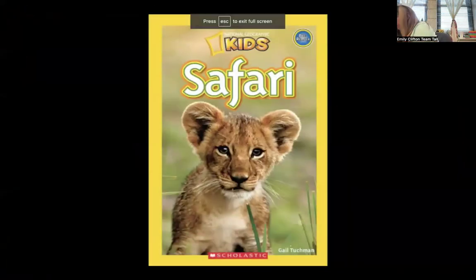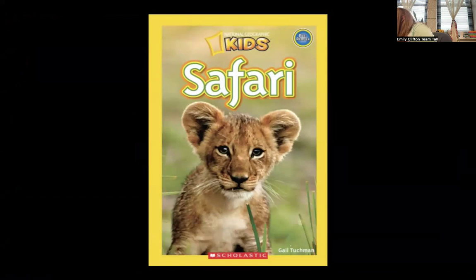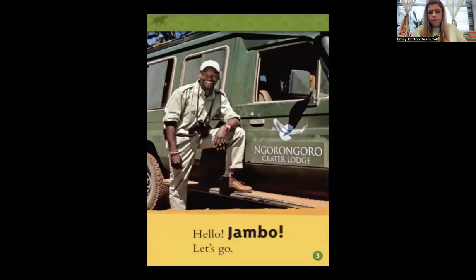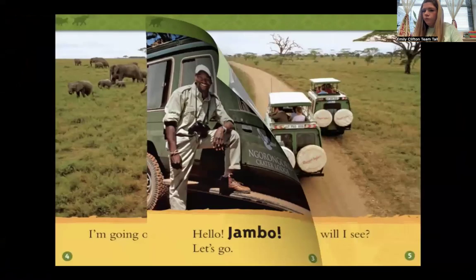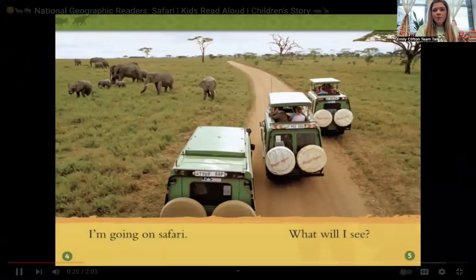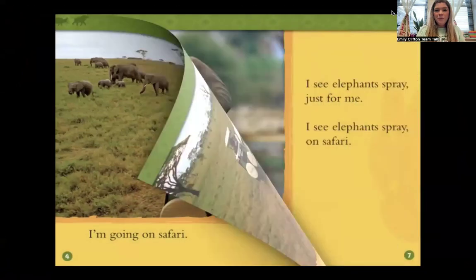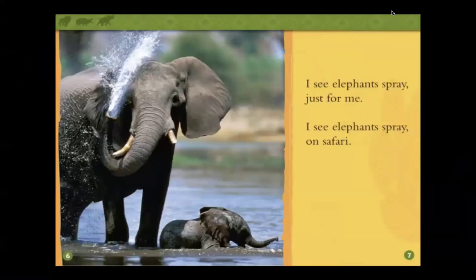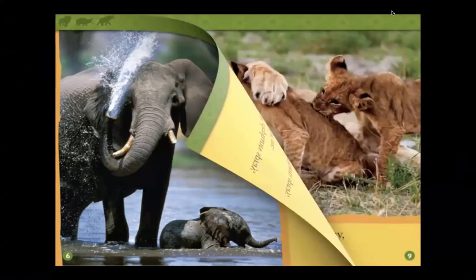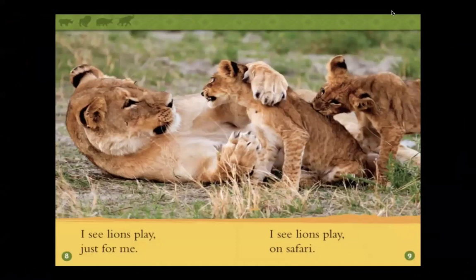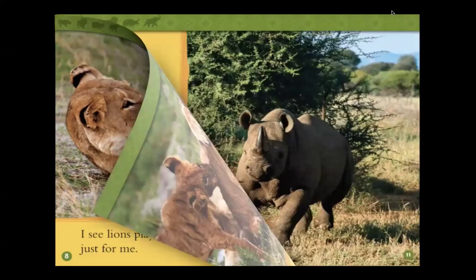Hi friends, welcome to Book Bug Story Time. Our story today is National Geographic Kids Safari. I'm going on safari — what will I see? I see elephants spray just for me, I see elephants spray on safari. I see lions play just for me, I see lions play on safari. I see rhinos run just for me, I see rhinos run on safari.